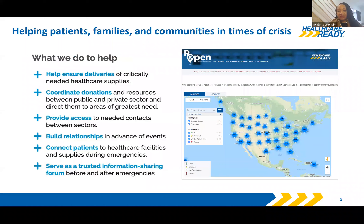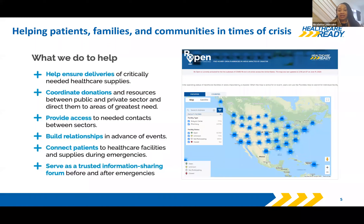Our mandate is around what we like to call all-hazard preparedness, and we sit at the intersection of public and private, but also between emergency management and healthcare and public health. We do a range of activities, especially during response. I do want to mention that the image on the right is from RxOpen, which is our pharmacy status reporting tool that now reports on the status of pharmacies as well as dialysis centers during disasters.